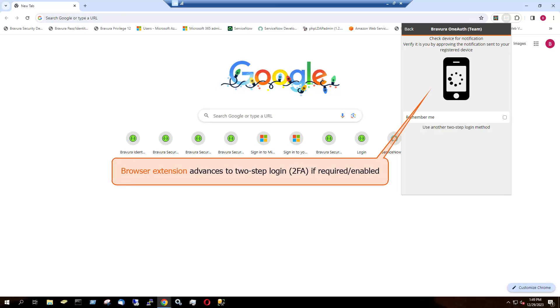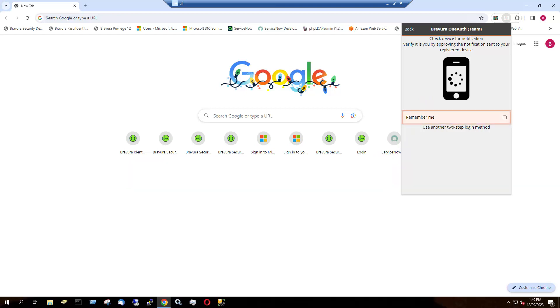If two-step login is required or enabled on your BravuraSafe account, for example, Bravura OneAuth, an authenticator app, or email verification, you will still have to respond to that authentication request before you can access your safe. If you previously selected the Remember Me option, you will be taken directly to your safe after login with device is confirmed.